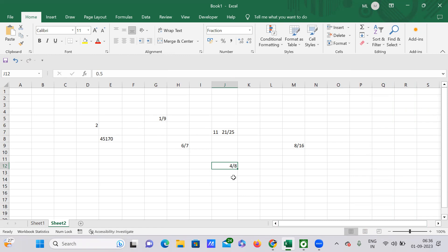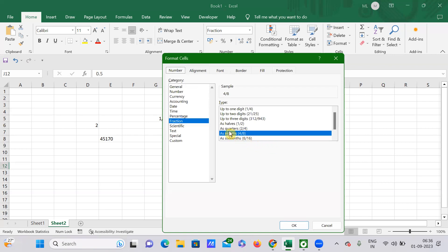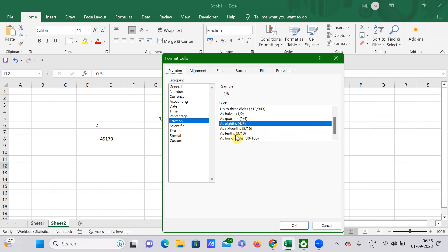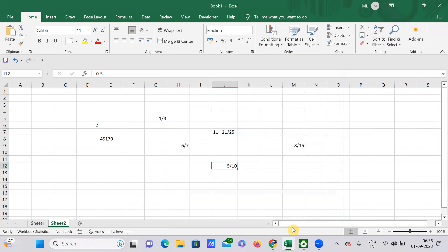Whatever denominator you want, for example if you want the fraction in terms of 8s, go to Format Cells and select 8s — your result will display as a fraction with 8 in the denominator. If you select 16s, the result will use 16 as the denominator. If you select 10s, the result will show as 5/10.